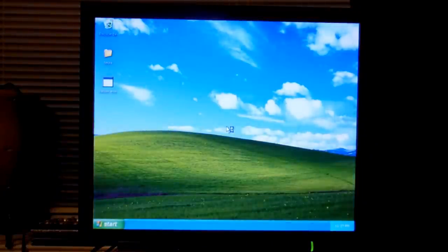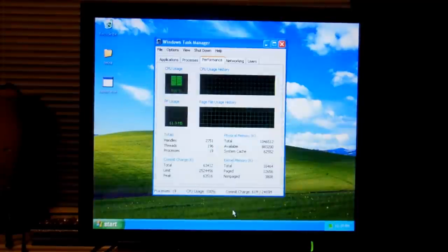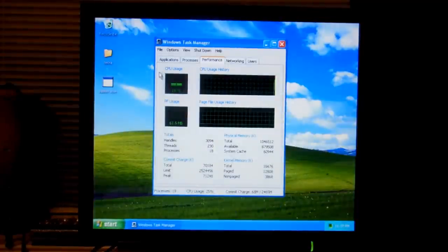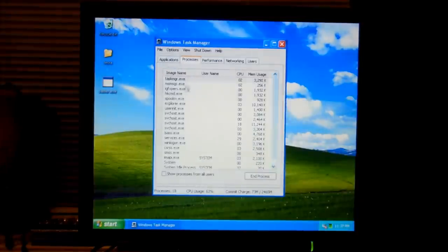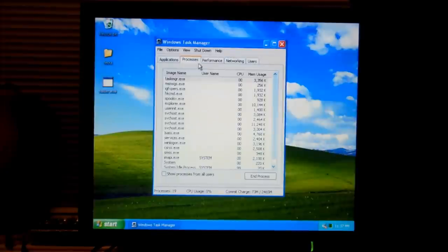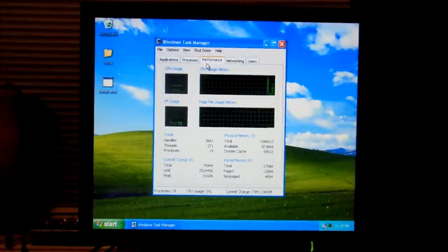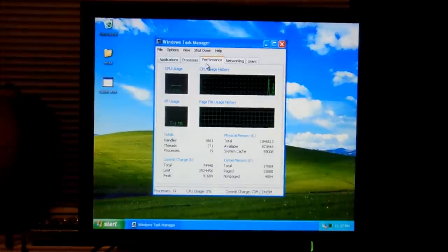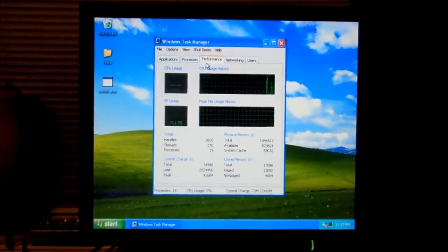Now that our computer is booted up once again, you can go down to task manager, take a look. We'll see that CPU usage is normal, idling at about two percent to zero percent, and the worm is no longer listed in the processes list. Now you'd have to repeat that removal process if you didn't have an automatic tool on every computer on your network that's infected, which might be a bit of a pain.